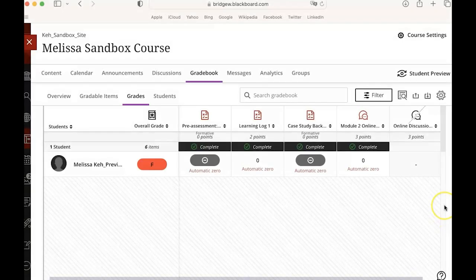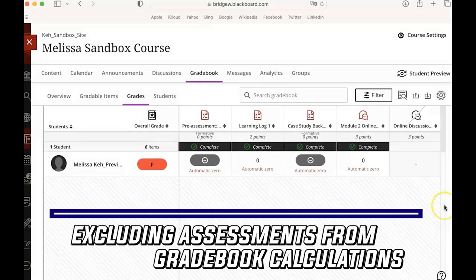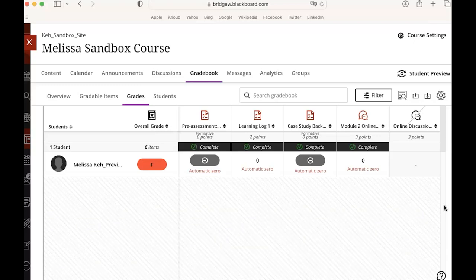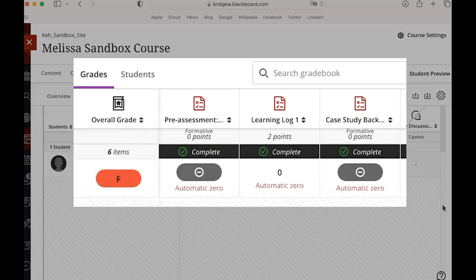The last thing that I want to show you is how you can exclude an assignment from gradebook calculations in case you want to use your formative assessments in such a way that students receive a grade for them but they don't count toward their final grade.